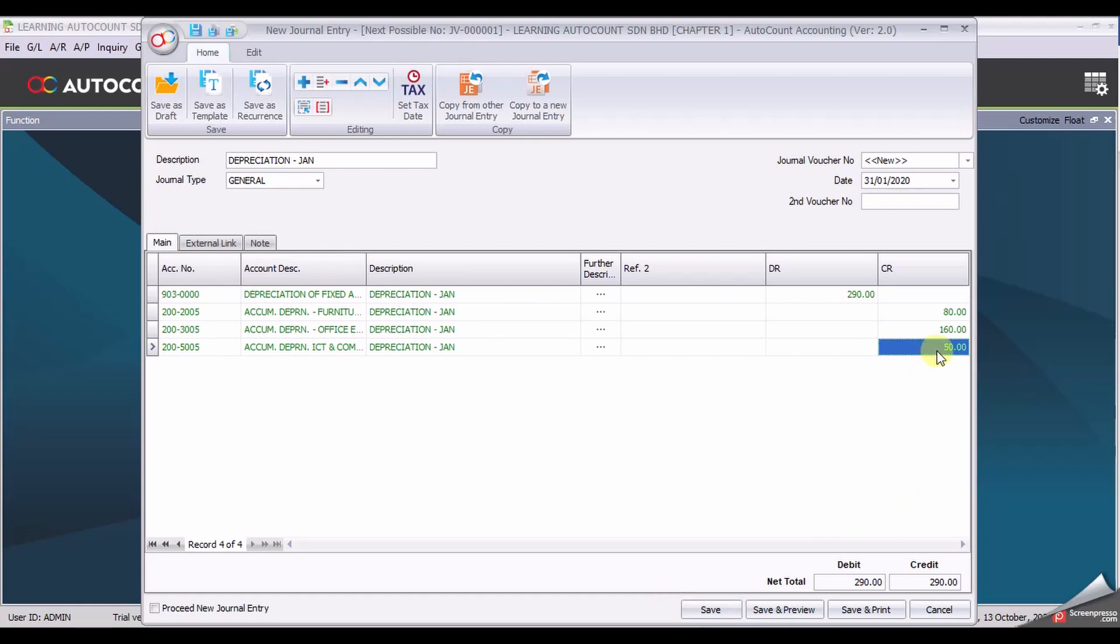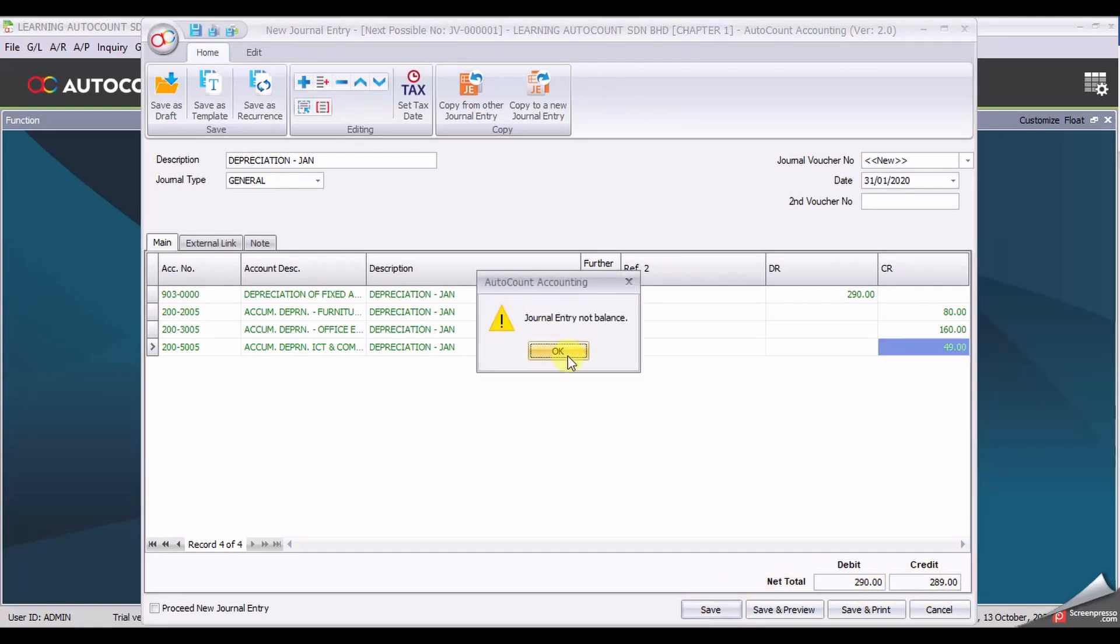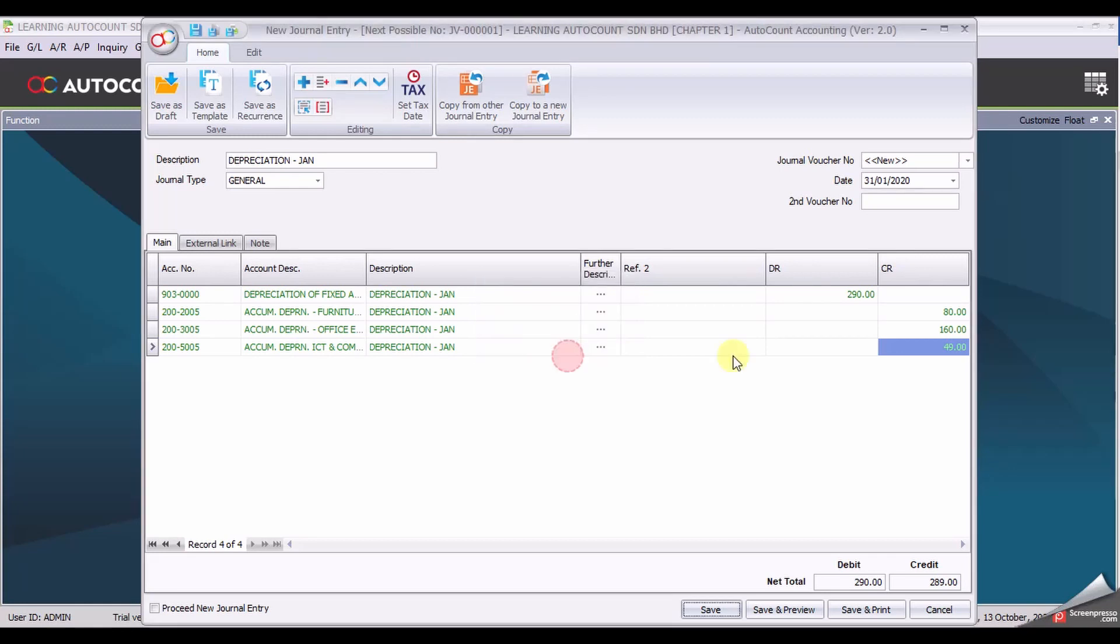If let's say the amount is not balanced, let me change this to show you. It's different by one ringgit, if I try to save it will not allow me to save. Back to the original figure which is the balance figure.